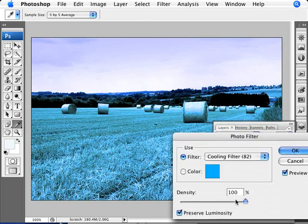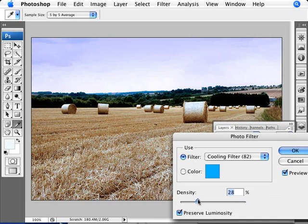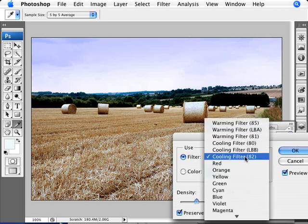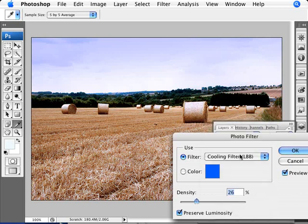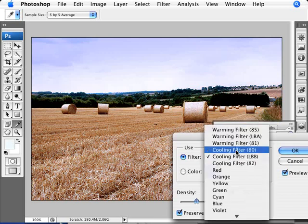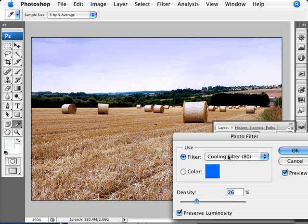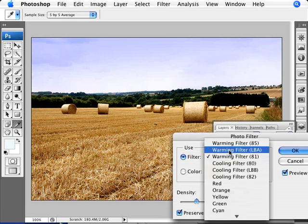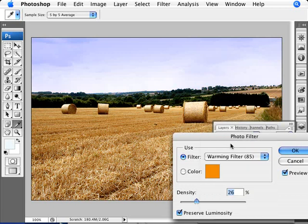Of course, we are at 100% here, so you probably want to dock down the density here to something lower. And pay attention to what is it that the cooling filter is doing and see what it is that you like.